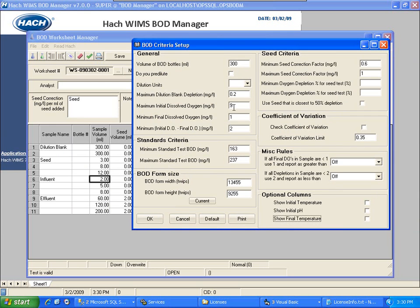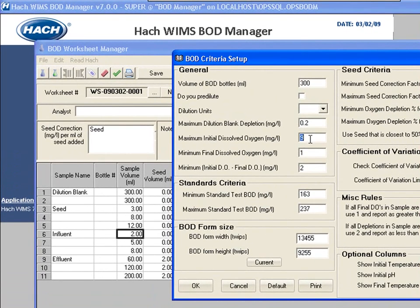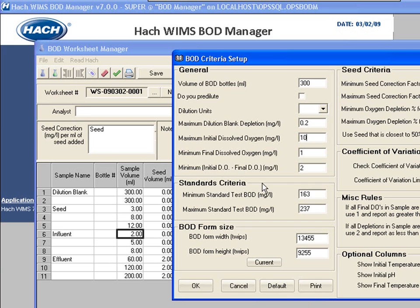Maximum initial DO is set to 9. This is one that a lot of our users sometimes will have to change. If you're living up north and the water is very cold, the water will be super saturated with oxygen. This initial DO may be hard to get, and you don't want all your bottles marked all the time. So you can raise this to 10 if you want to — you do get to edit the criteria for your specific local conditions. This default button will default you back to standard methods, and it applies the criteria for the GGA test. The depletion has to be at least two. I'm going to go ahead and click OK.